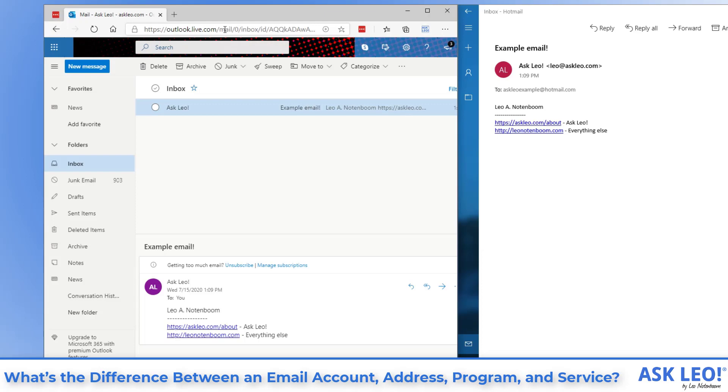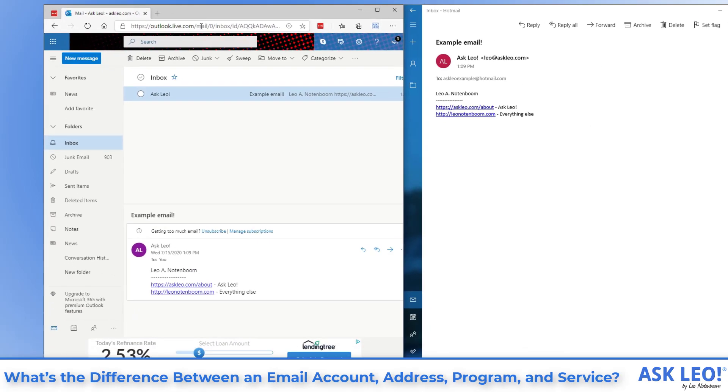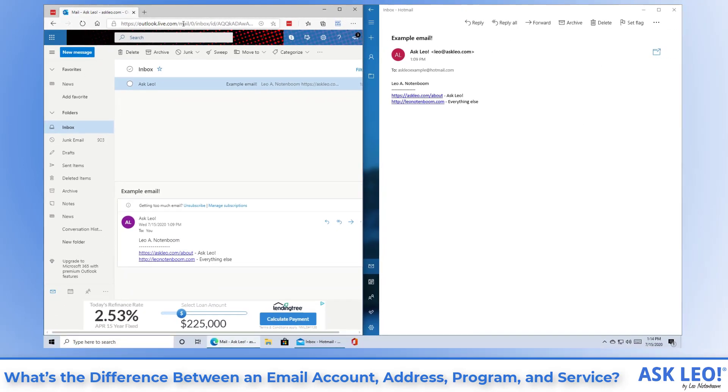What we have done is we have visited Outlook.com or as it eventually expands to Outlook.live.com to view my email online. All I'm doing is visiting a website provided by my email service and that website happens to show me and allow me to interact with my email.